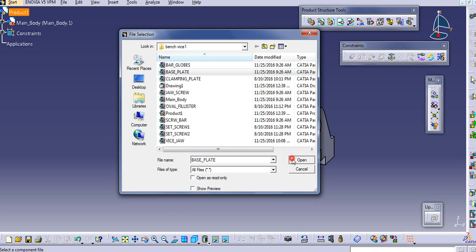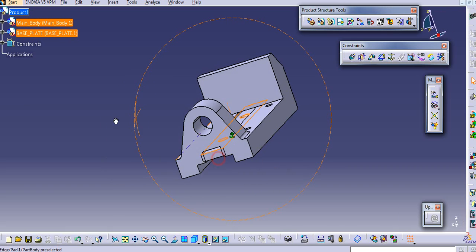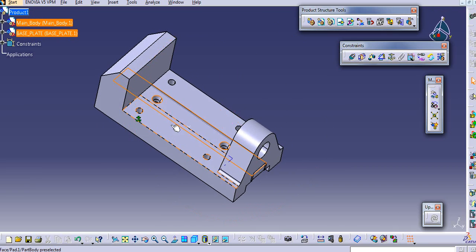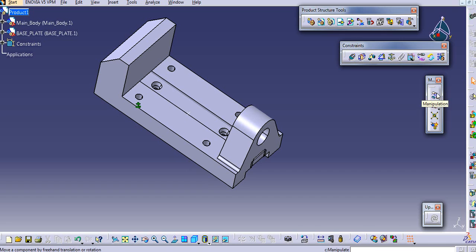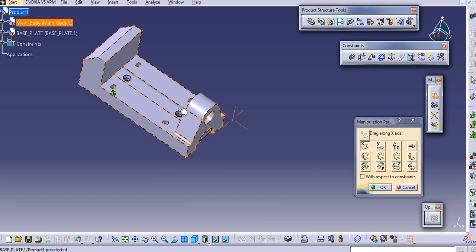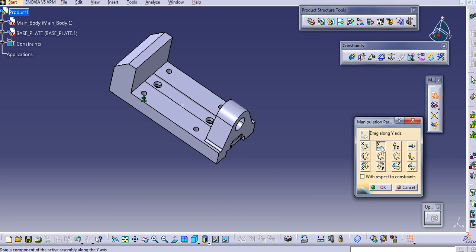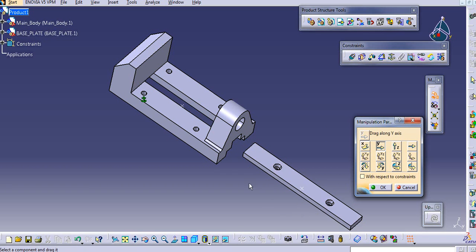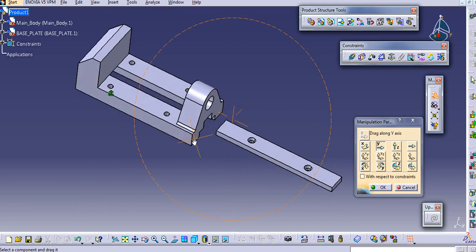Now I will call this base plate here - just click on open. This part goes inside here. You can manipulate this with the move option - just select on this manipulation and then select this plate to manipulate. Select the direction - in the Y direction you want to manipulate that, so just click on this. Drag along the Y axis and then select this plate and drag it.